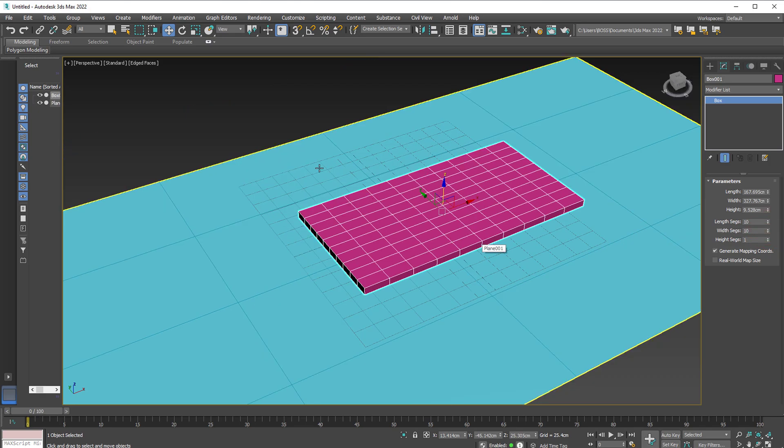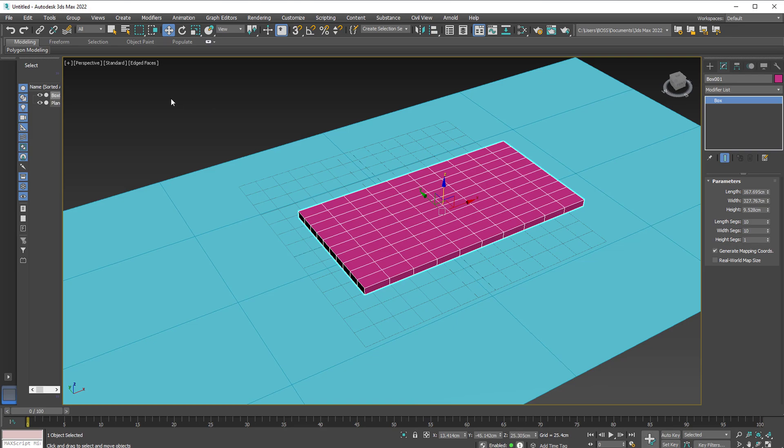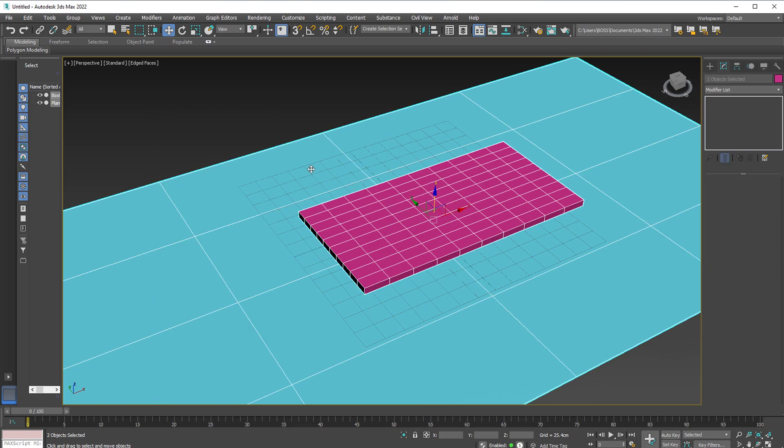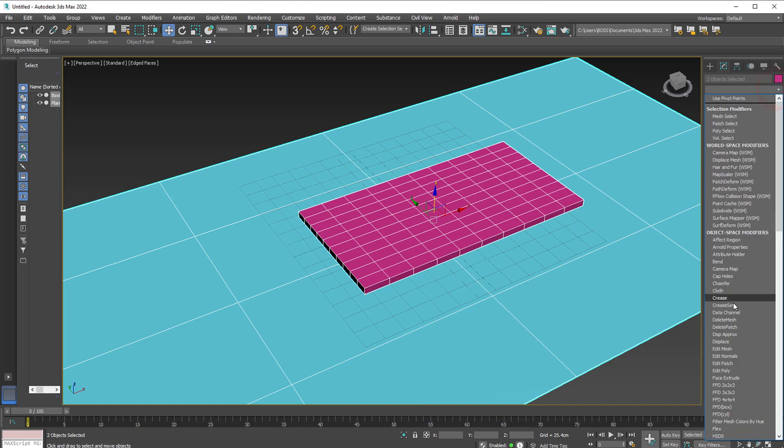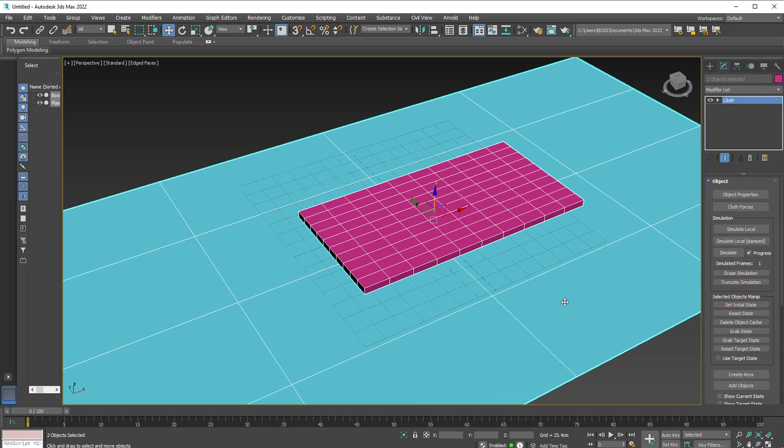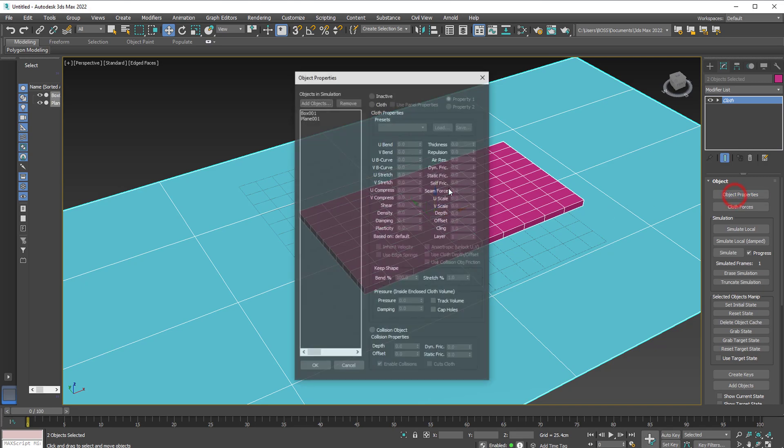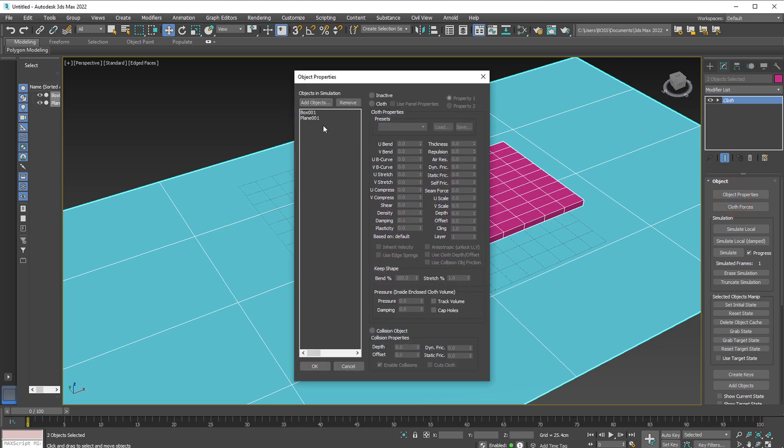Once done, click and drag to select everything in our viewport. Still within the modifier panel, select the modifier list and apply the cloth modifier. Let's go to object properties. Select the box. The box will be our pillow, so we're going to apply the cloth to that.